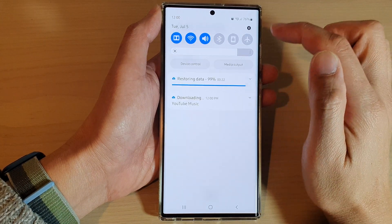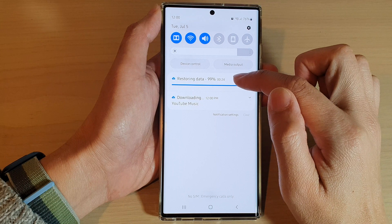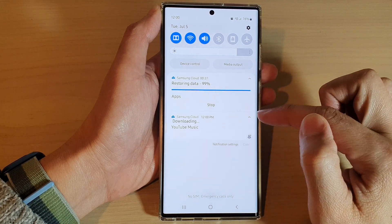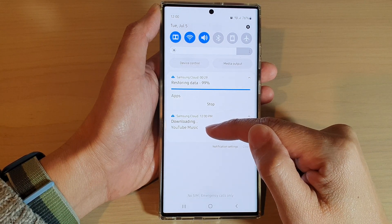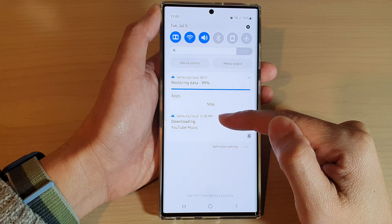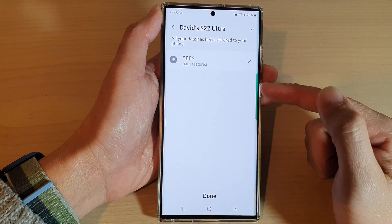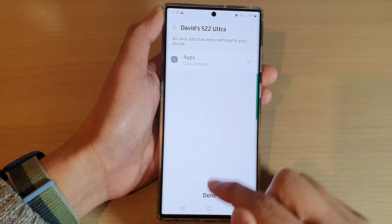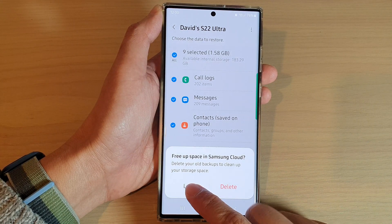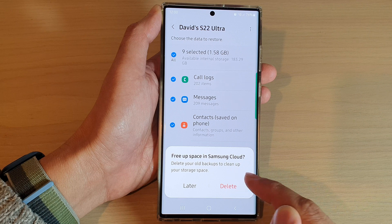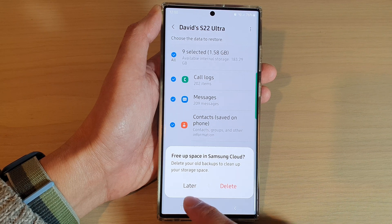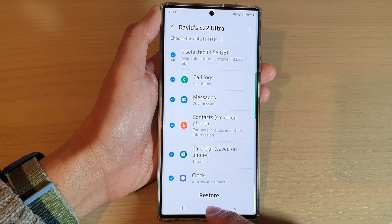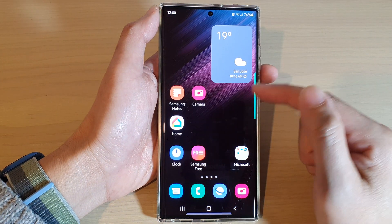Now if I swipe down at the top and expand the restoring data notification, you can see it will try to download the YouTube Music app and then reinstall it on your device. Once data is restored, it will ask if you want to delete the old backups. I want to keep it for now, so I'm going to choose Later and then tap the home button.